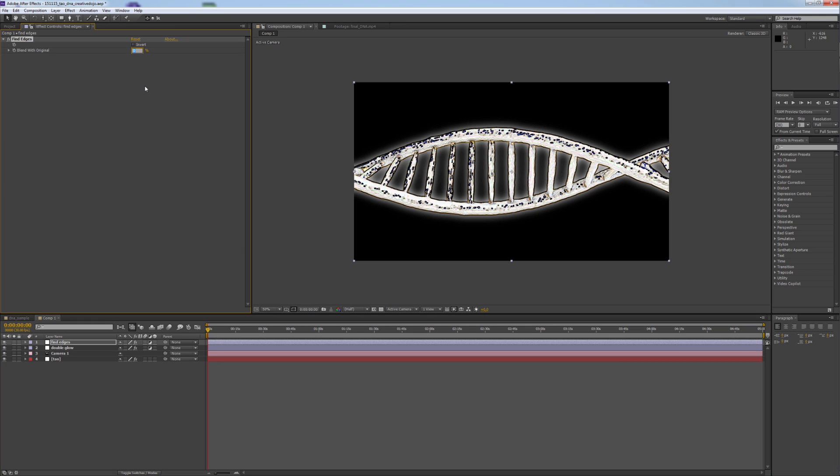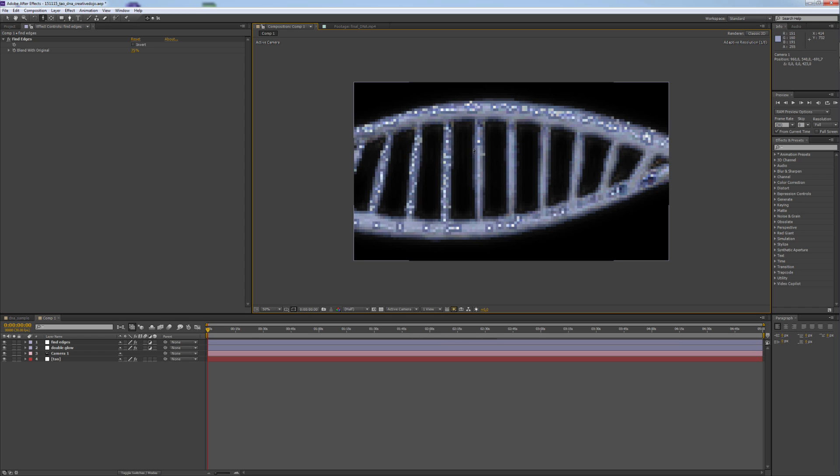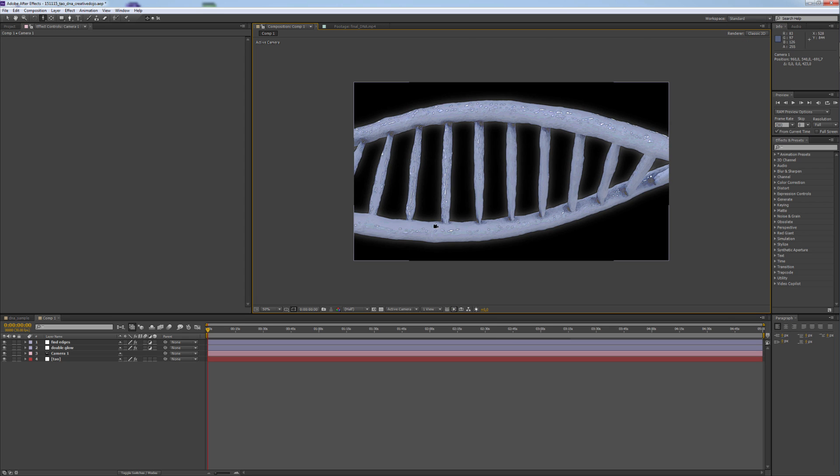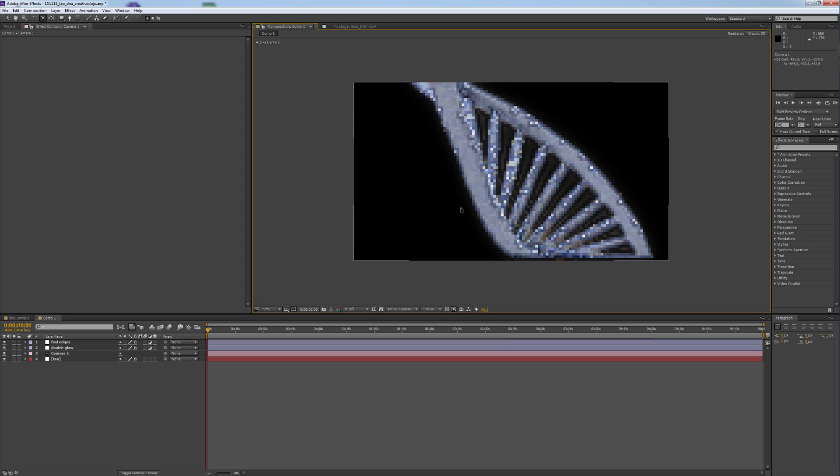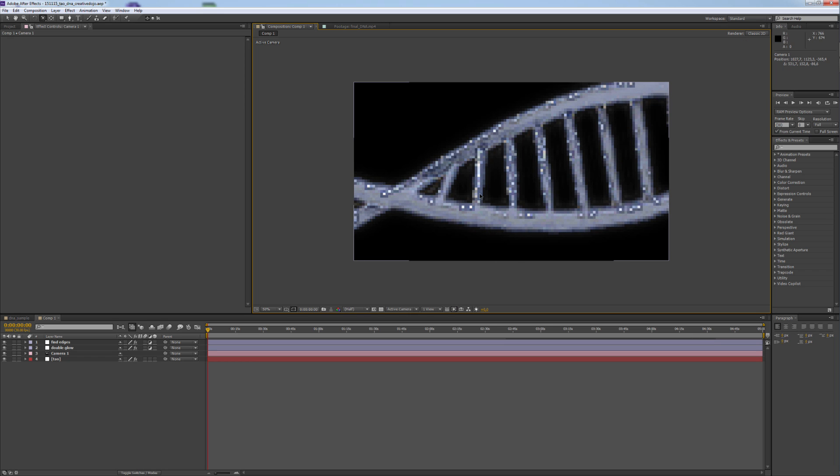The right value depends on what you want to achieve, but I am usually around 60 and 90. 75 is always a good value too.